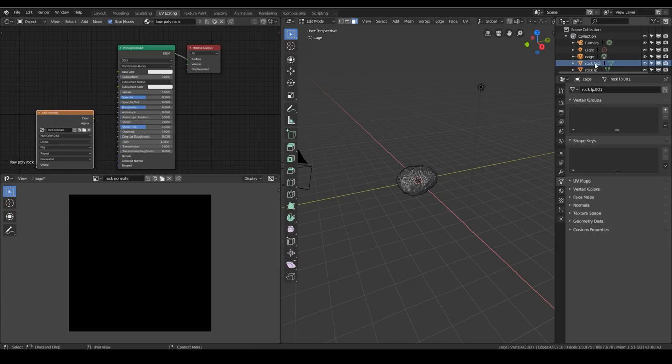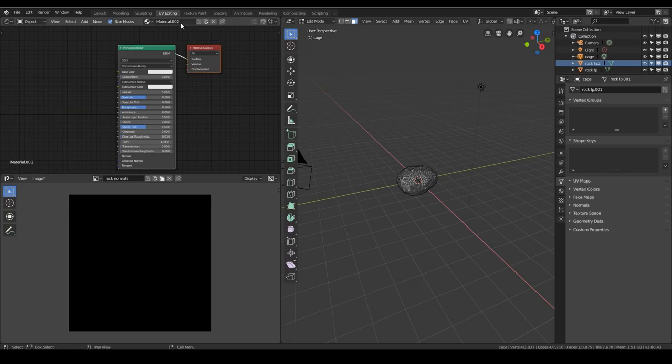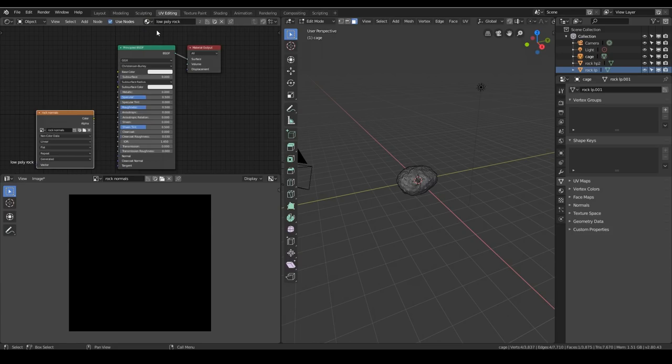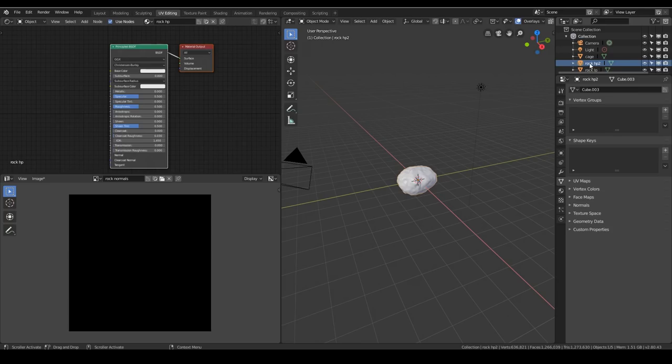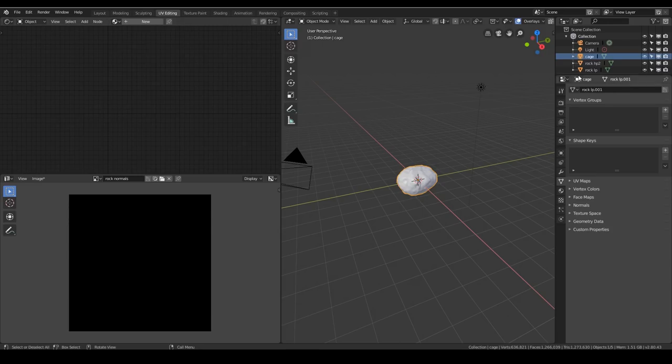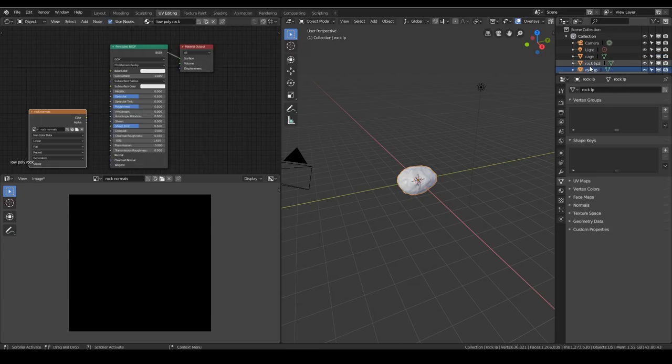So now if I select my high poly, it has the same texture because they've all got the same texture to start with. And it's a good idea just to give its own new texture. So we'll call this rock high or HP. And just make sure that our rock low poly has the low poly texture. So there's my rock high poly and rock low poly and they both got a different texture. That's fine. And the cage doesn't need any texture.